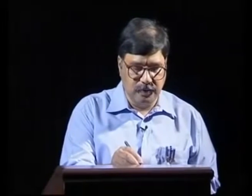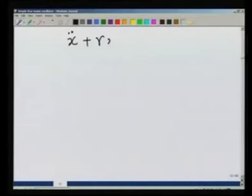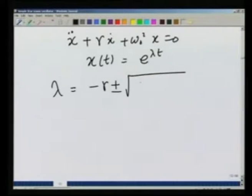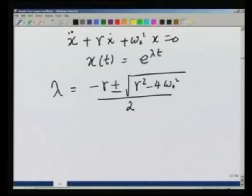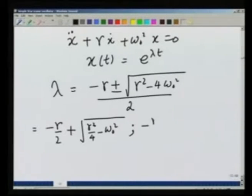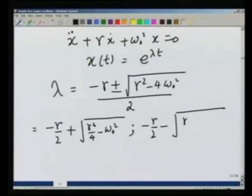The 2 roots for the equation x double dot plus gamma x dot plus omega naught square x equals 0, when I assume a solution of the form e raised to lambda t, give lambda equals minus gamma plus or minus square root of gamma square minus 4 omega 0 square, all over 2. This can be written as minus gamma over 2 plus or minus square root of gamma square by 4 minus omega 0 square. Depending on the relationship between gamma and omega, the motion is going to be different.